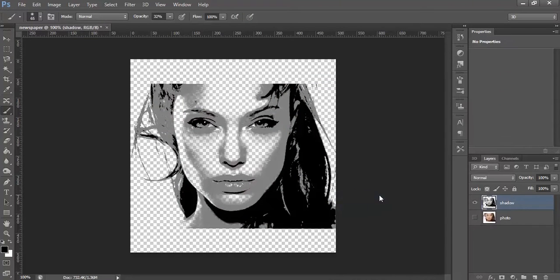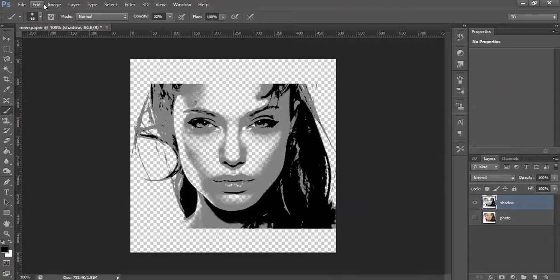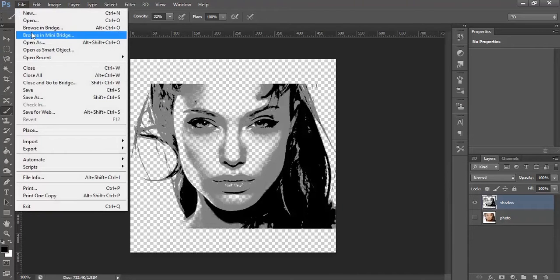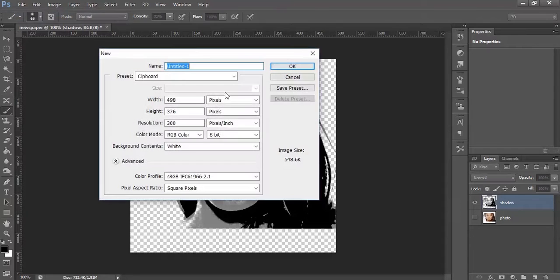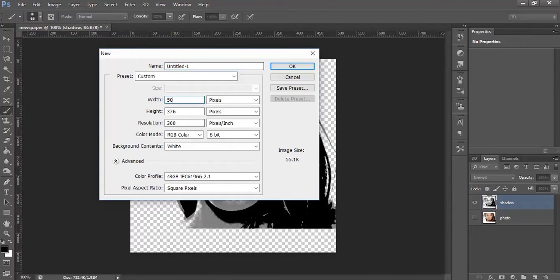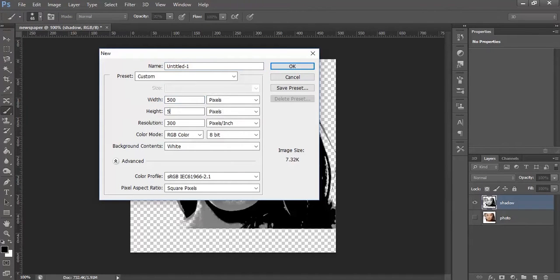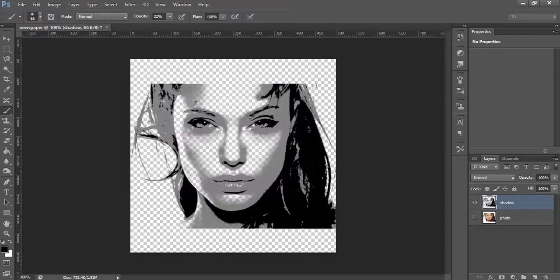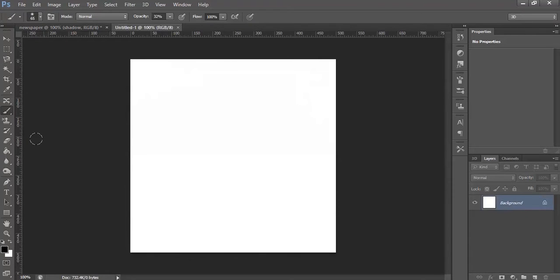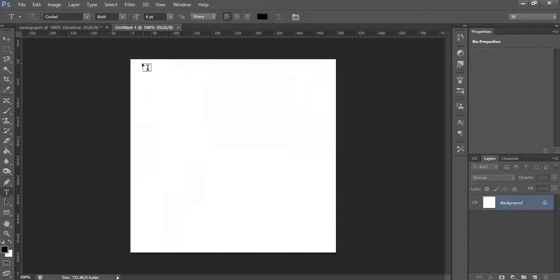Now select both the layers and right click, Merge Layers. Merge both the layers. Now let's create the text that we are going to use. Go to File, New. Let's create a new document. Type in some text.